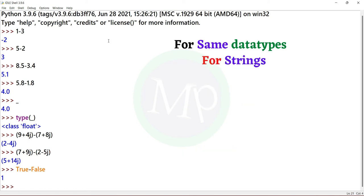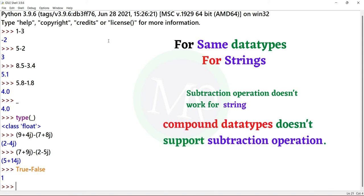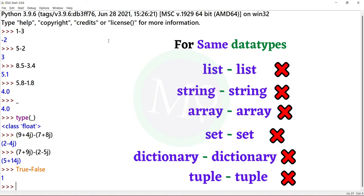For strings, we'll look at the subtraction operation. For compound data types — subtraction operation — that means list, string, array, set, and dictionary.